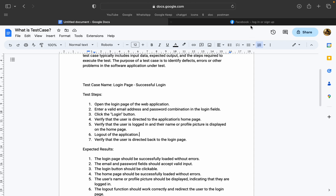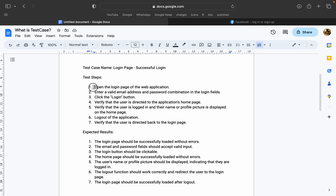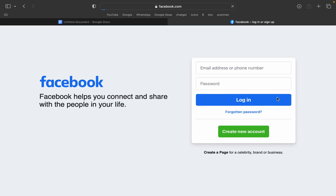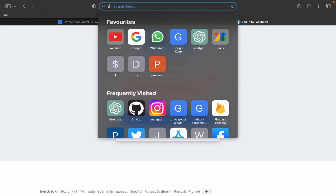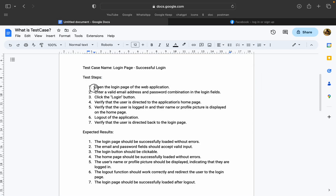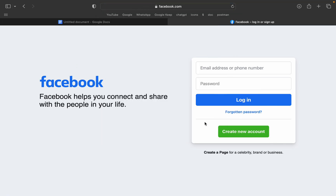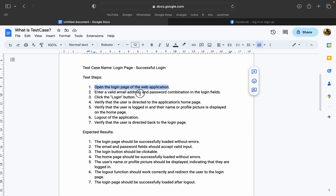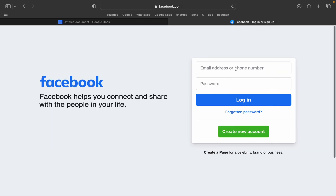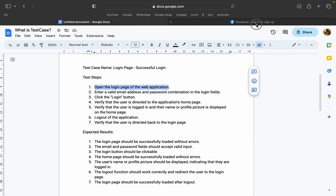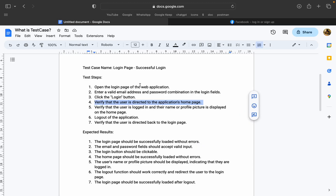Suppose if you use the Facebook application, we use the test case. We use the email and password. The steps are: open the login page of the web or mobile application. First, go to Facebook.com, enter a valid email address and password, then click login. Then we verify that the user is redirected to the homepage — we can call this valid.